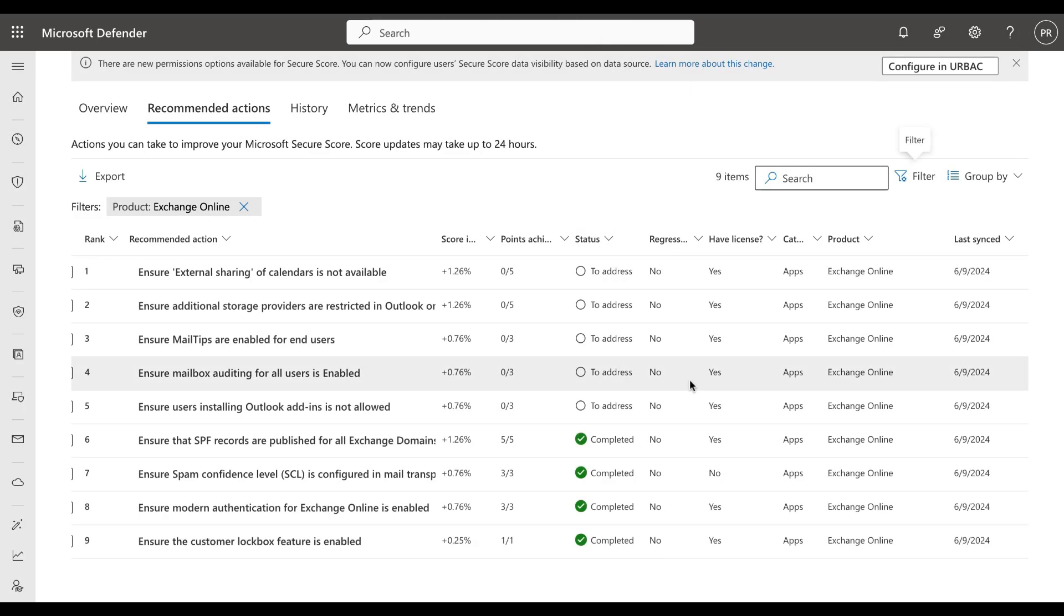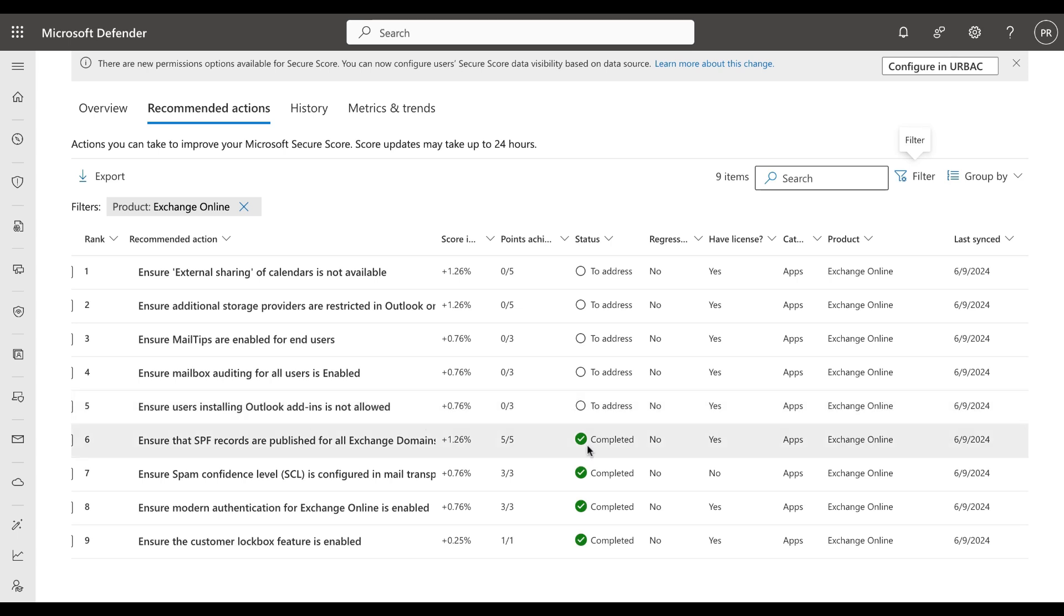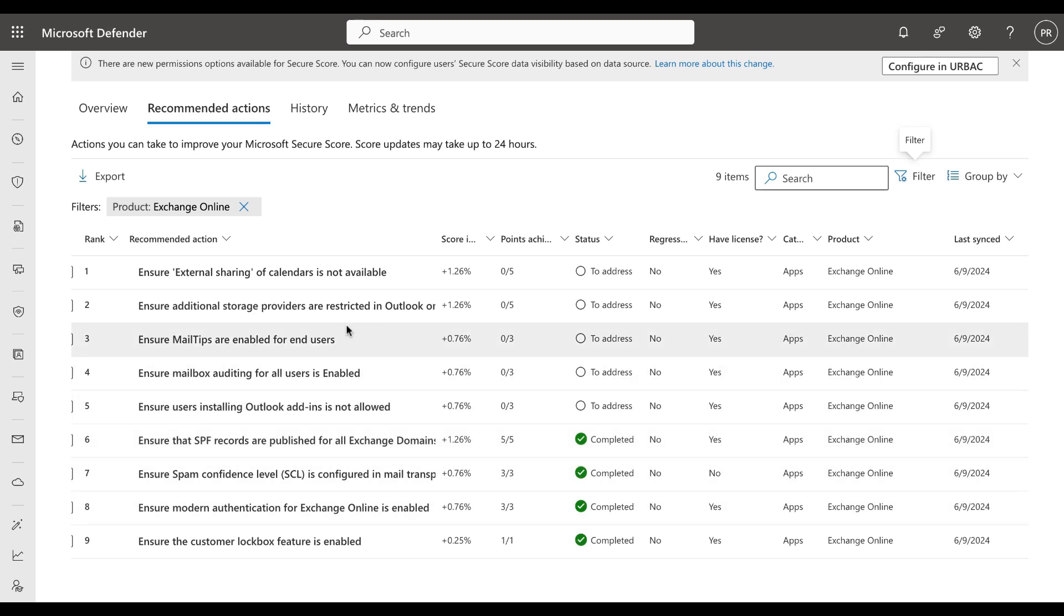So if we wanted to filter based on Exchange Online for example, we could click apply and the list is changed accordingly. We can see that for Exchange Online we have some recommended actions to address but we have some that are also completed, which is excellent.